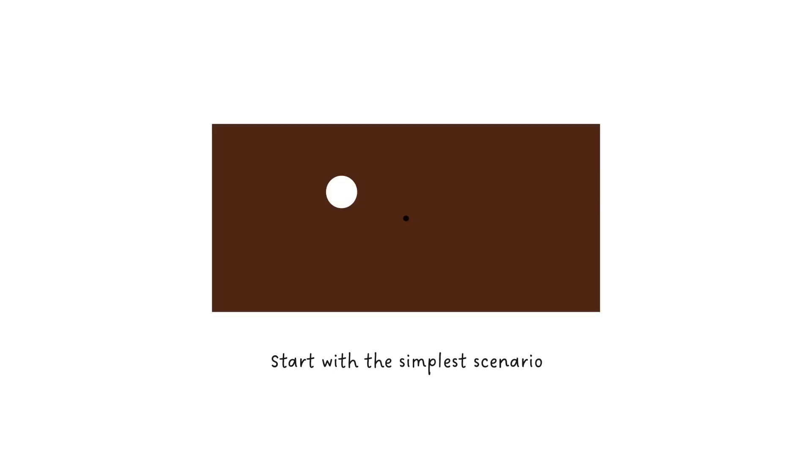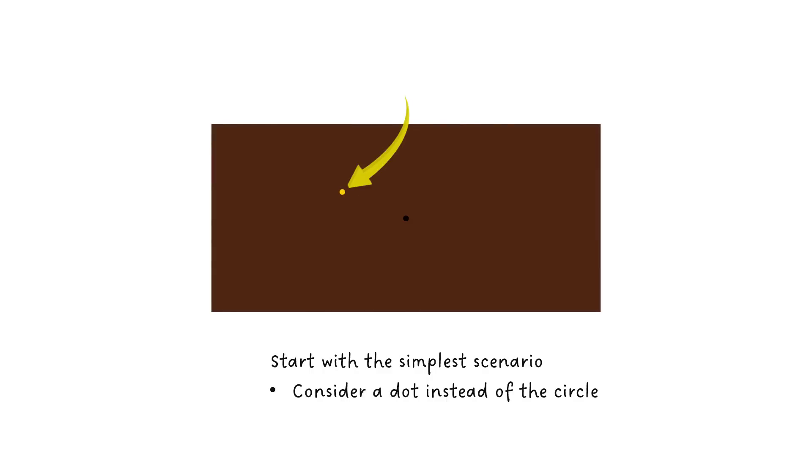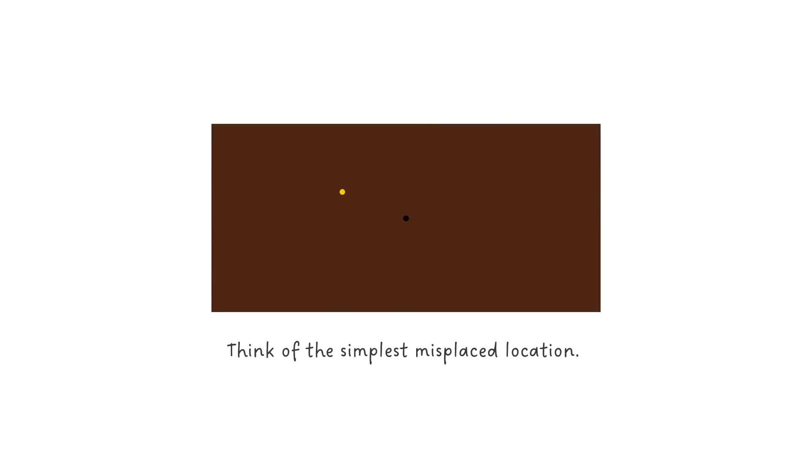The center of the board is shown with a black dot. As I always suggest, to solve a complex problem, start with the simplest scenario. Here we can consider just a dot instead of the bigger circular hole. Now think of a spot on this board where this dot can be misplaced but it can be conveniently brought back to the center. It's very easy to guess the corner spot.